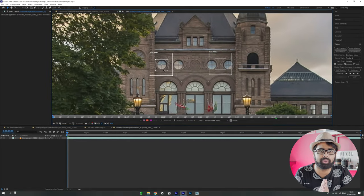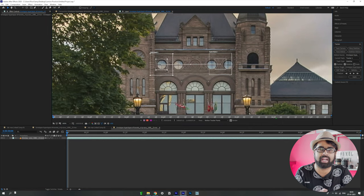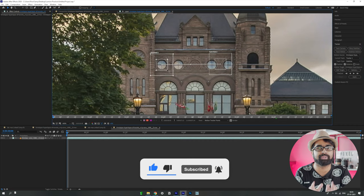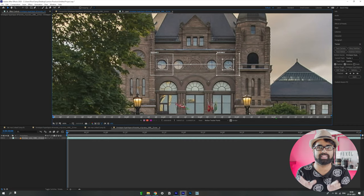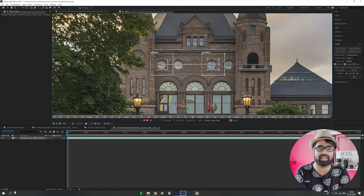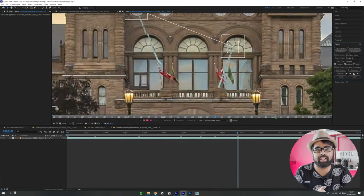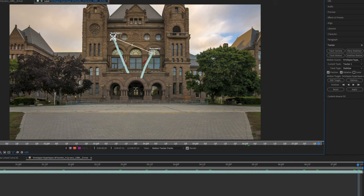Make sure to place the two tracker points on two contrasting positions in your hyperlapse that are visible throughout the entire clip and correspond to fixed objects in the scene. In this video, I'll place them on two contrasting positions, then click 'Start Tracking.' After tracking is done, click 'Apply' and make sure Position X and Y are selected.